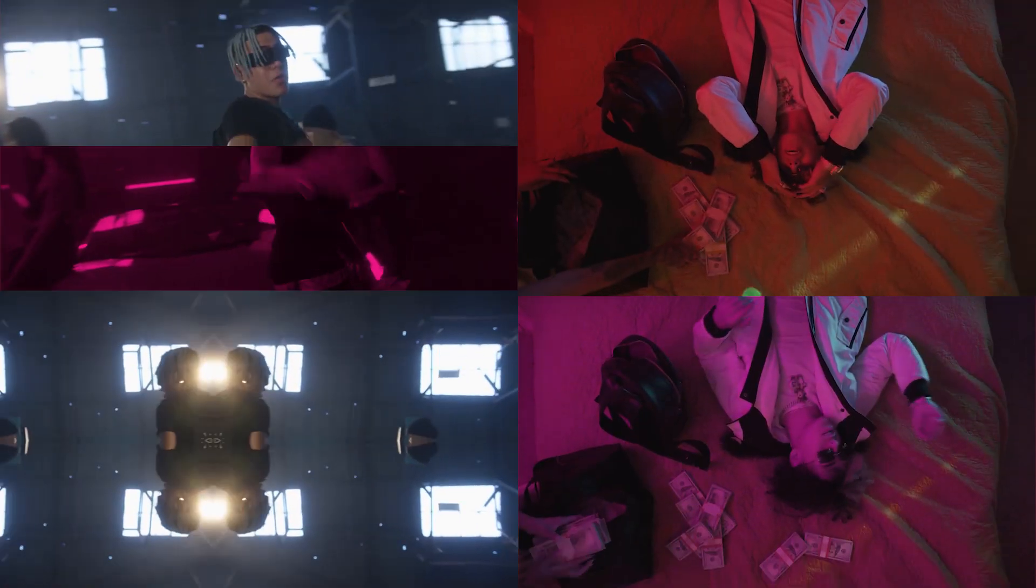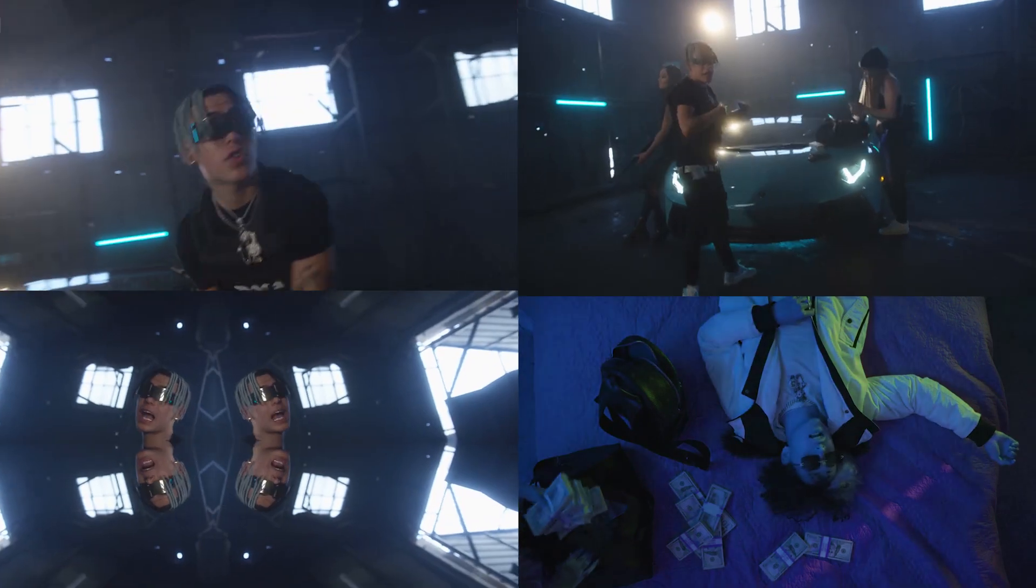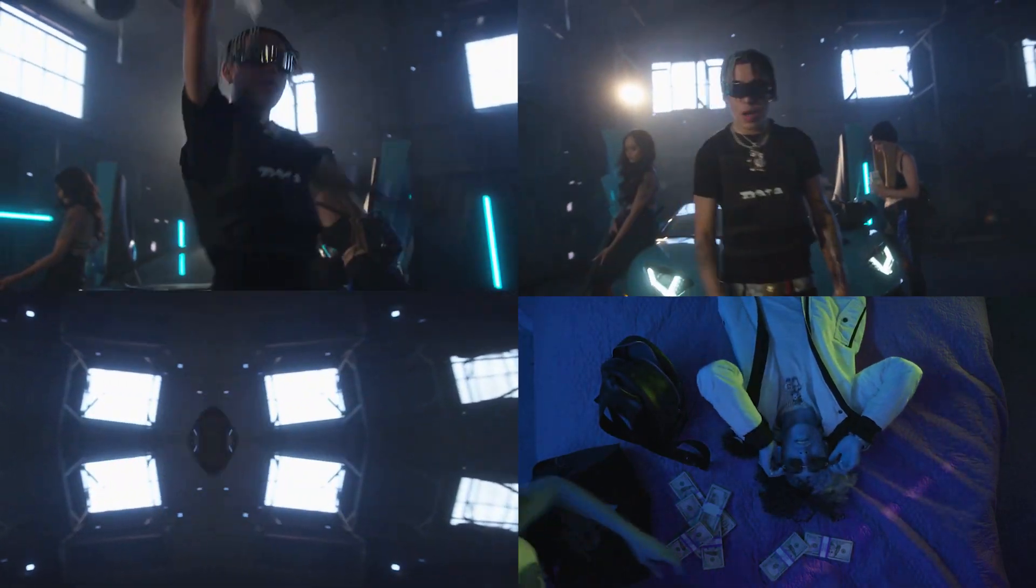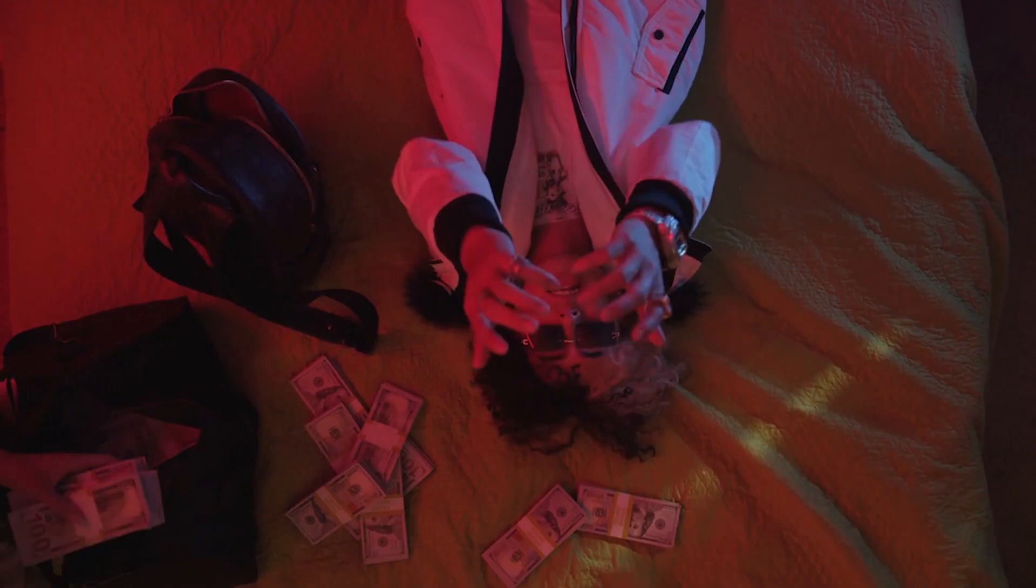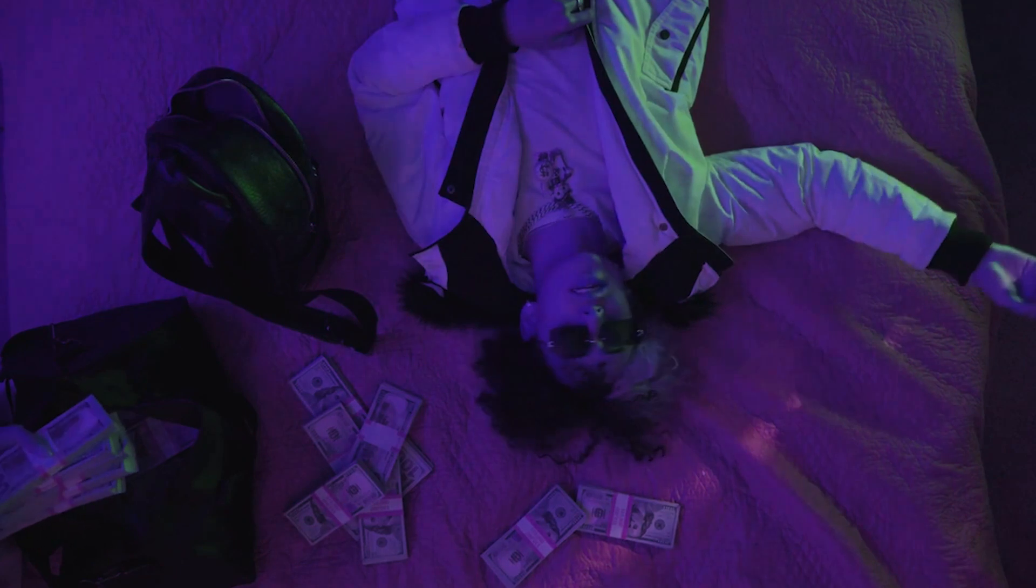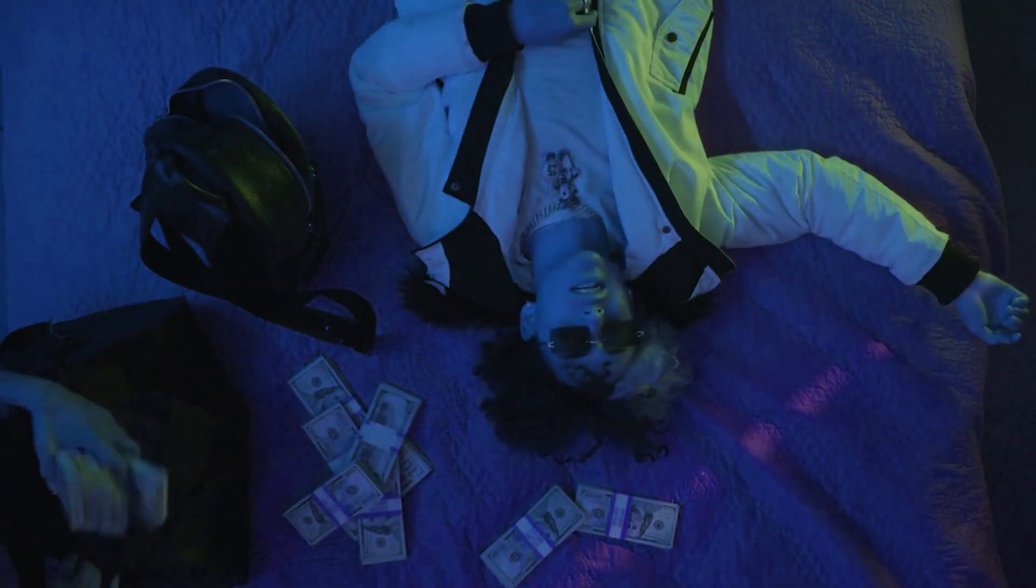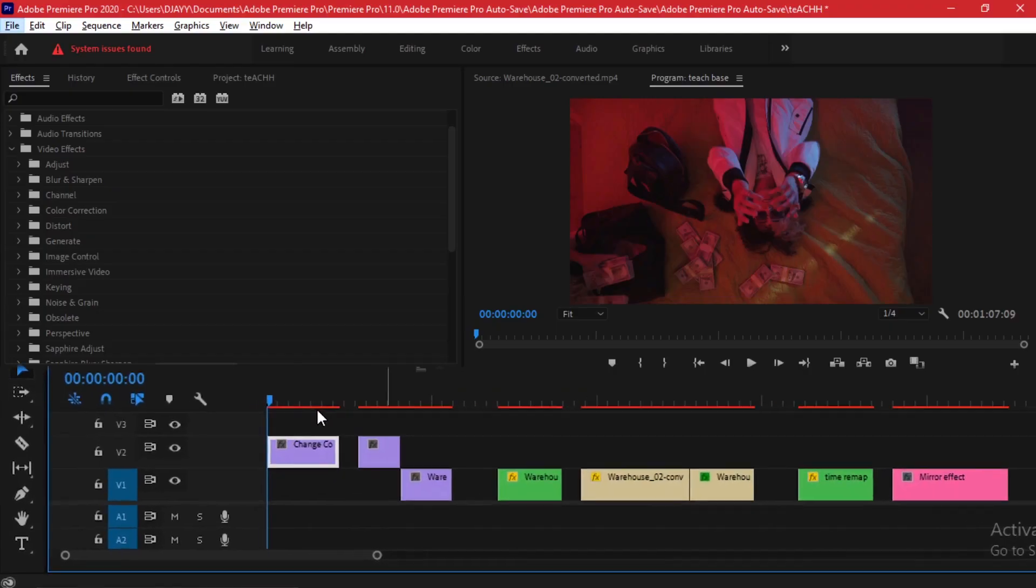Hi everyone, welcome back to my channel. My name is Danny James and today we have an Adobe Premiere Pro CC tutorial on five music video effects that you can use and incorporate into your next project.